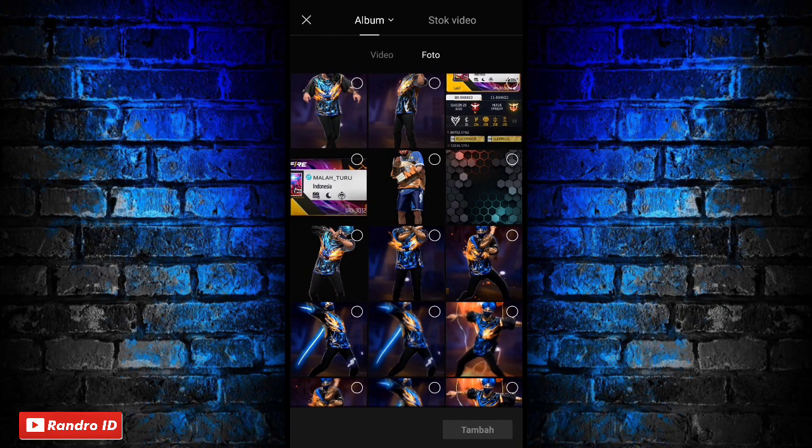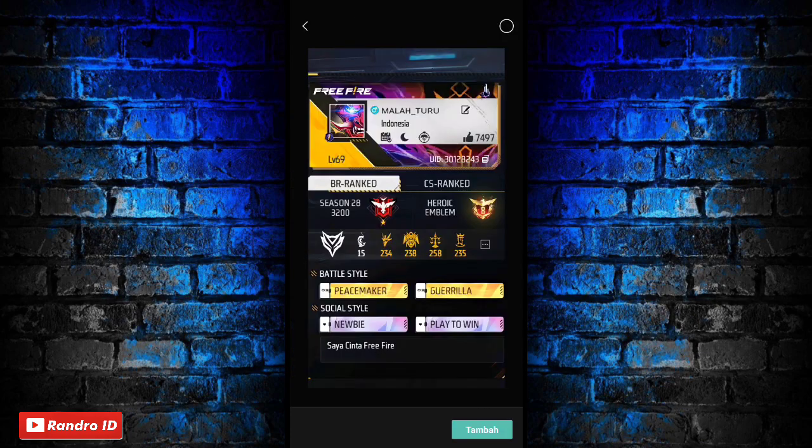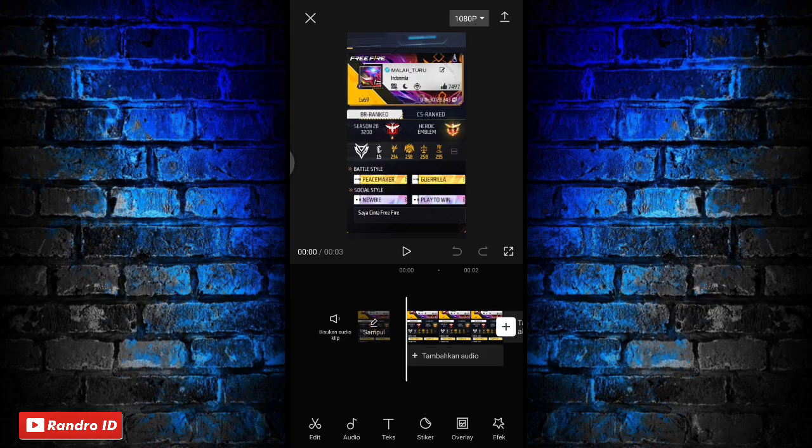Lalu disini kalian masukkan aja untuk mentahan foto awalnya. Untuk contoh mentahan foto awalnya seperti ini ya, atau kalian bisa buat versi kalian sendiri.